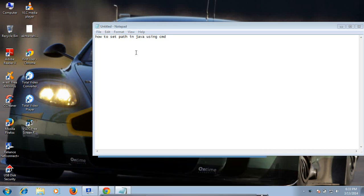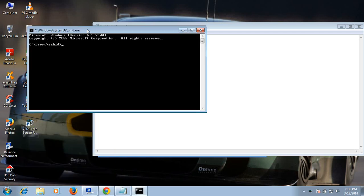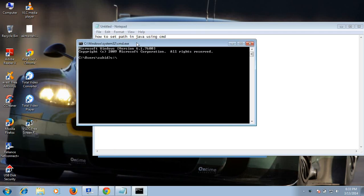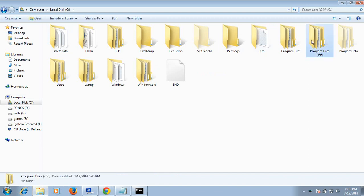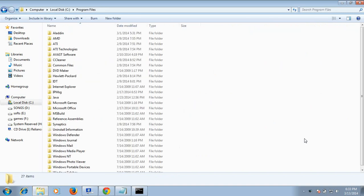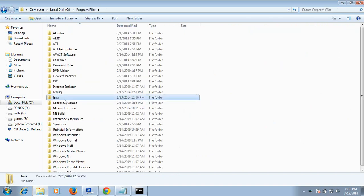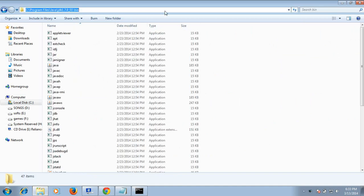How to set PATH in Java using CMD. First, open Command Prompt, then copy the path of the bin folder where Java is installed. Here I have installed Java in Program Files — copy this address from the address bar, then open Command Prompt.